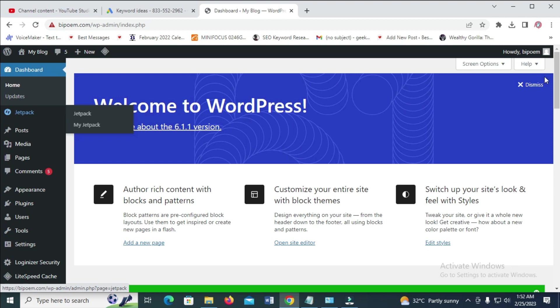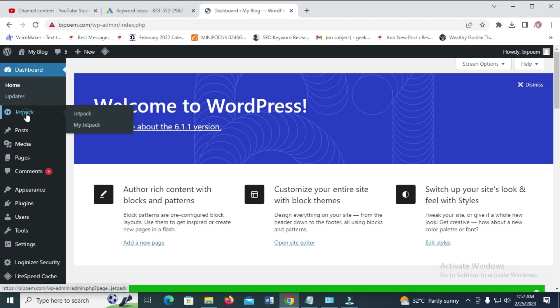To set up, what you have to do is click on Jetpack right here. When you log into your dashboard, click on Jetpack.